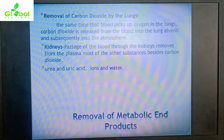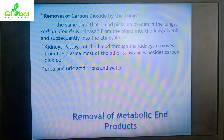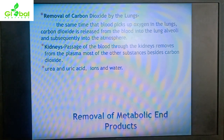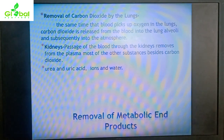Regarding removal of metabolic end products: carbon dioxide is released from the blood into the lung alveoli and subsequently into the atmosphere at the same time that blood picks up oxygen. The kidneys remove from the plasma many substances including urea, uric acid, various ions, and water, which ultimately form urine and exit the body. The ECF thus helps in removal of metabolic end products.